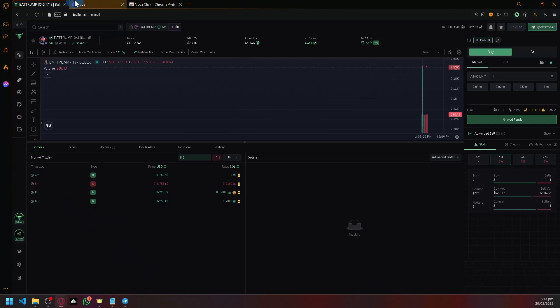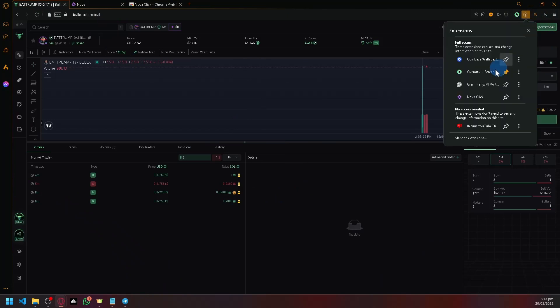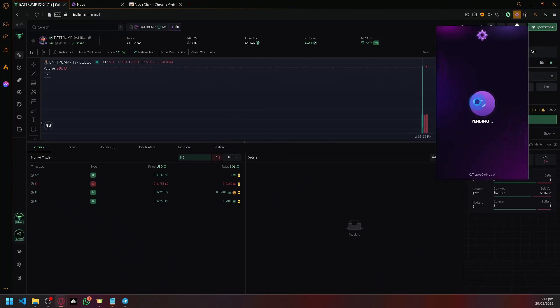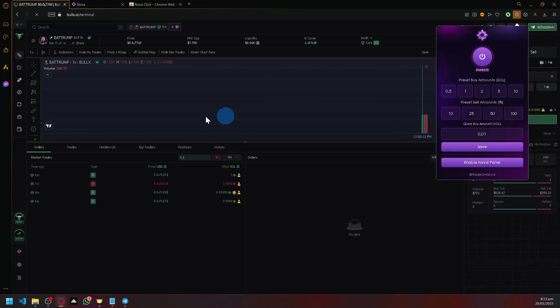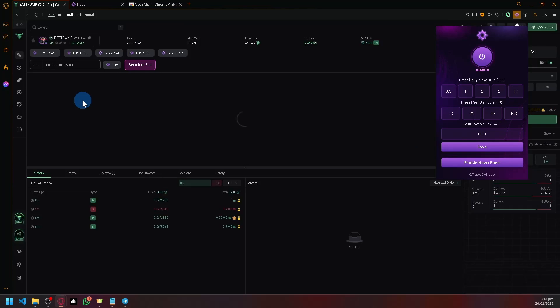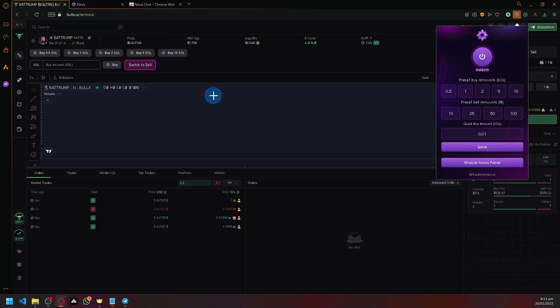So after connecting your Telegram, after having access to Nova, we can then simply just open your NovaClick, then enable it, and then you will be able to use and have your Nova Trading Bot extension, just like that.